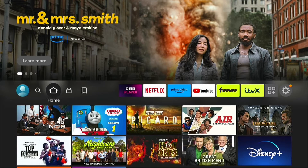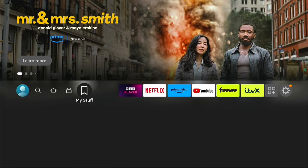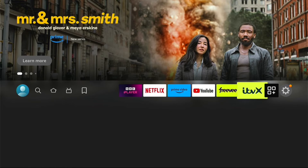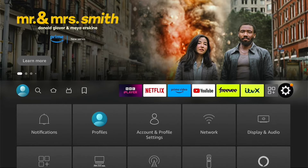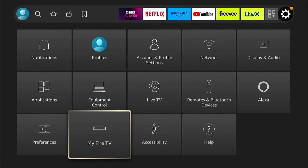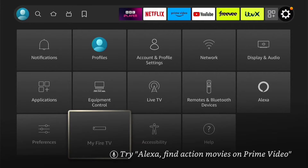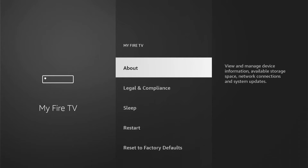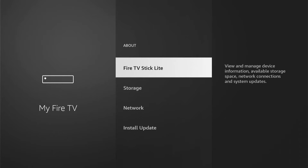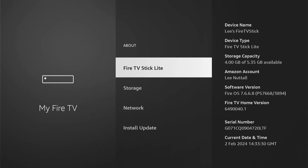Now we're on the home screen, let's go all the way to the right to Settings. Within Settings, come down to My Fire TV and go into that. Once we're in My Fire TV, if you don't see Developer Options, you want to press About. Here will be the name of your Fire Stick.